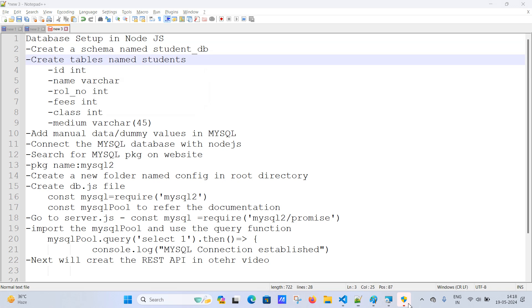Now we need to push manual dummy data into MySQL. We can use the INSERT command or directly push data through the GUI. I'll click on the table to insert data using the insert/edit mode.